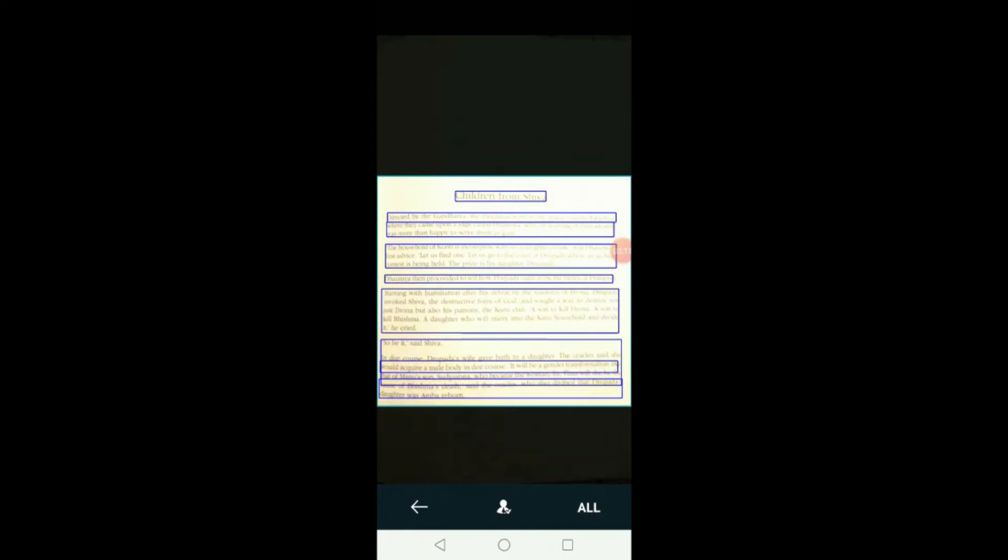Once you do that, you see it has picked up each and every word. The paras, the lines, the commas, everything has been picked up by this particular lens. And then you say, yes, this is all I want. And then boom.